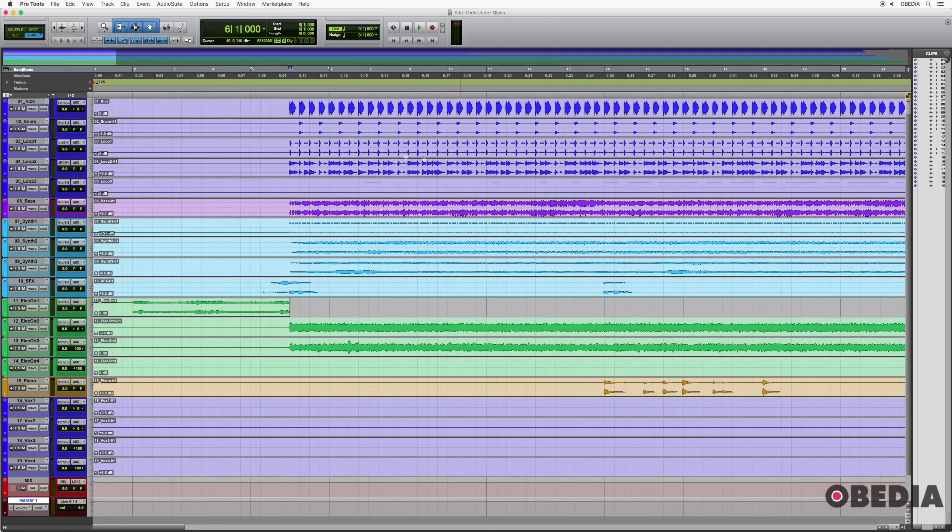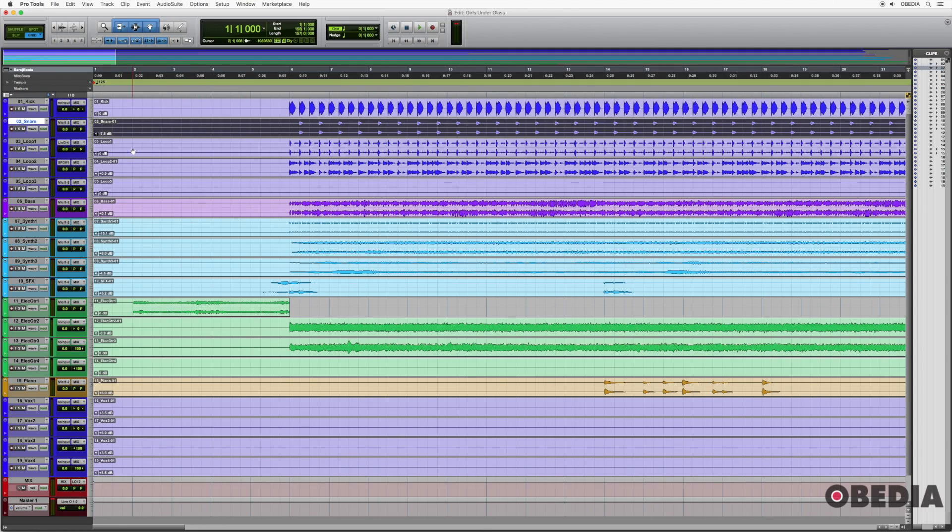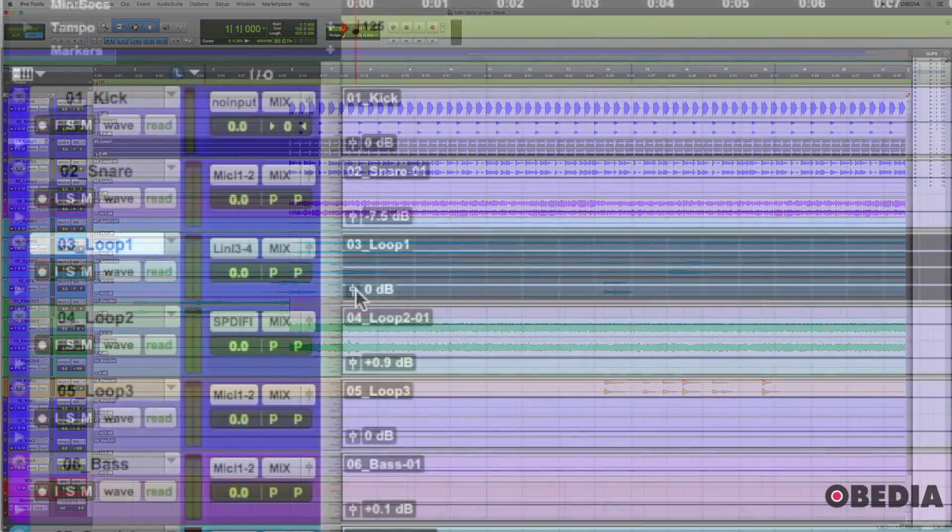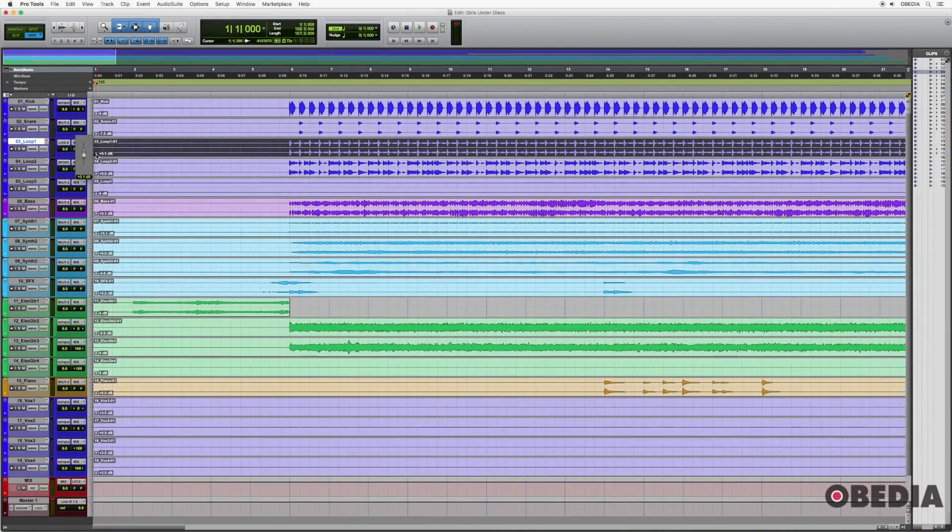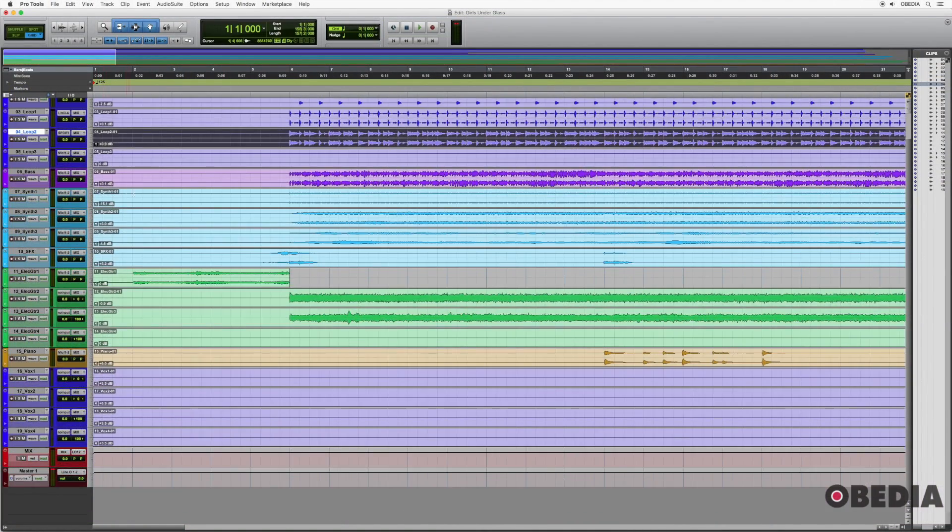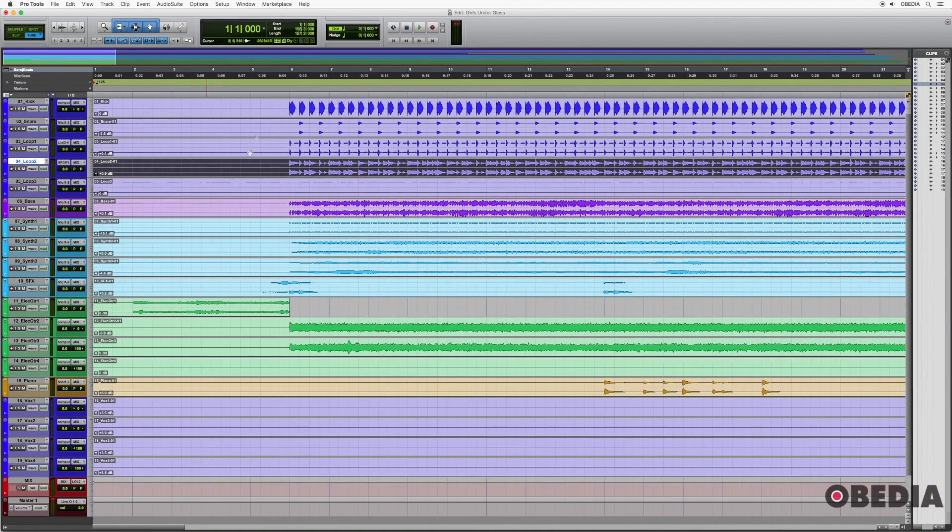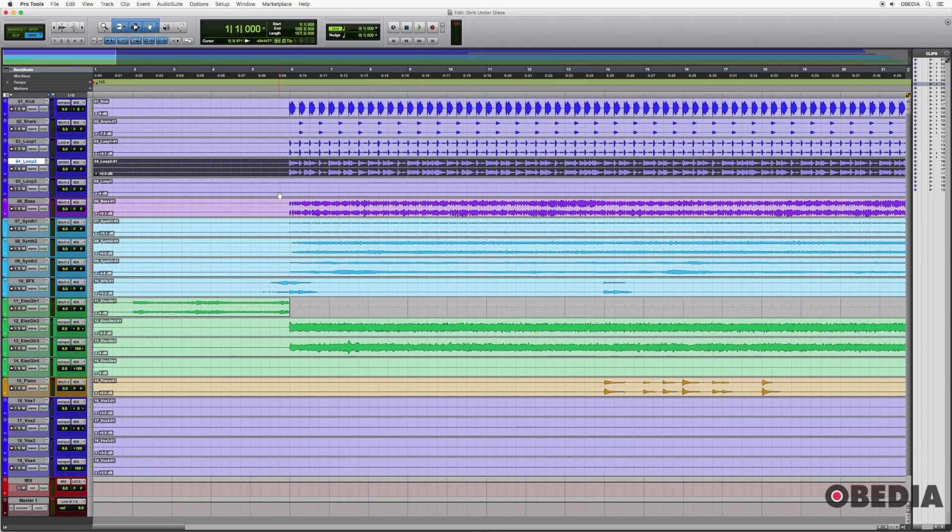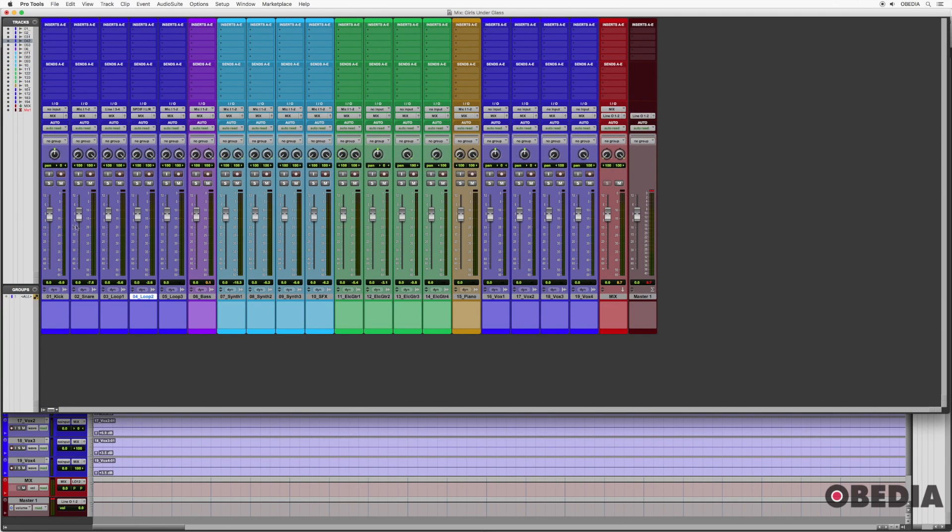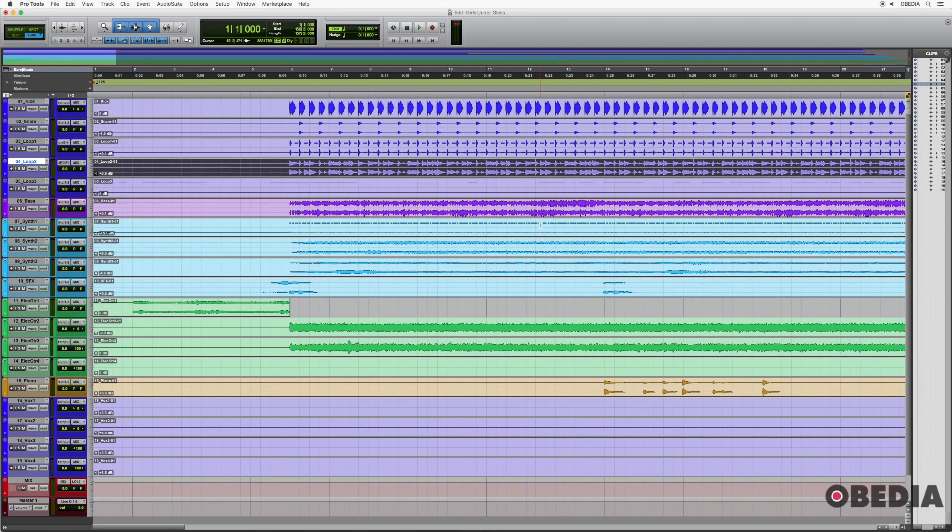All my faders were at zero. But one thing that you will see is I did adjust clip gain. And adjusting clip gain is just another gain stage that allows me to set up some mix levels or a better balance before I actually start using my faders. So that's something you may want to consider.